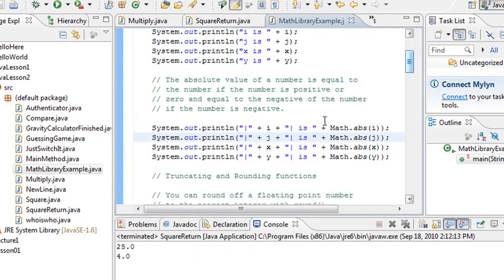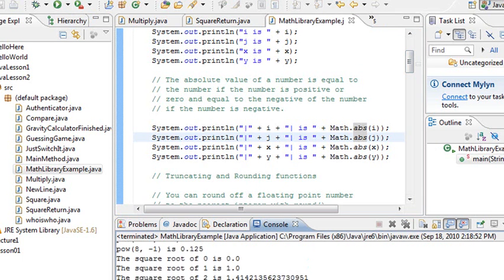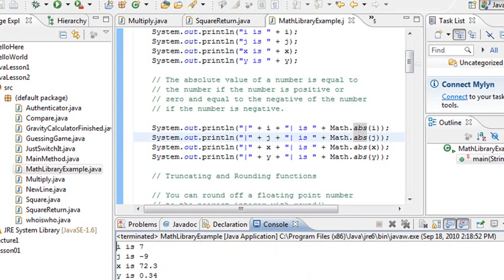Let's go ahead and run this program real quick here and you can see the results. There's a lot of math stuff being calculated in this program. It shows you how to use a lot of the math functions. So it's saying i is 7, j is minus 9, x is 72, y is 3.4.